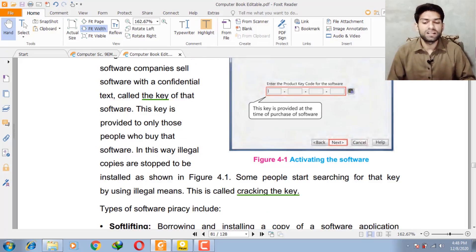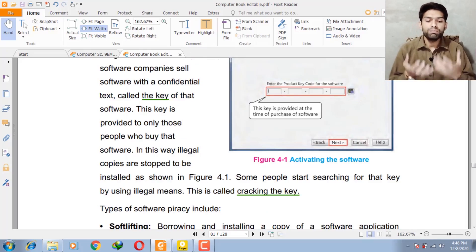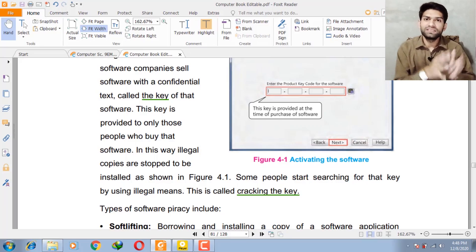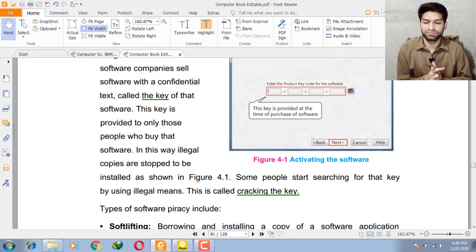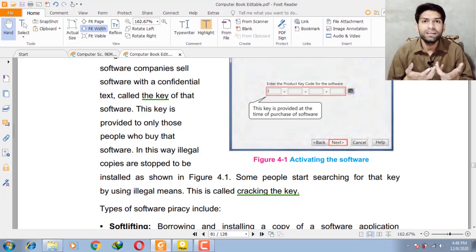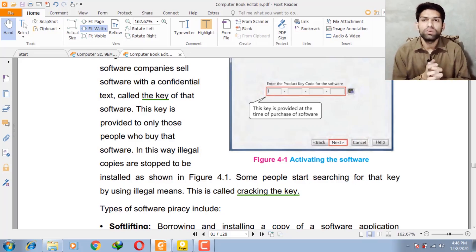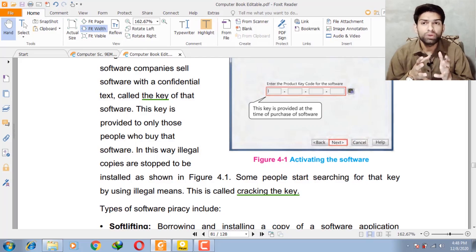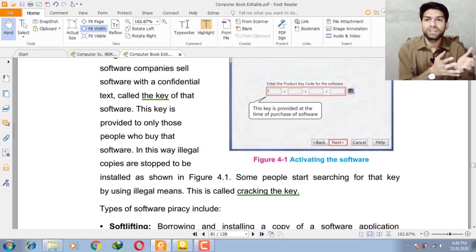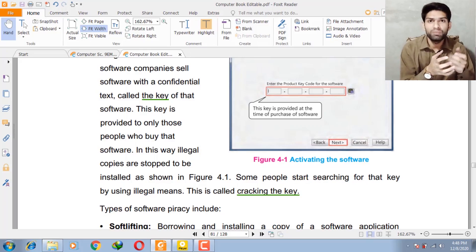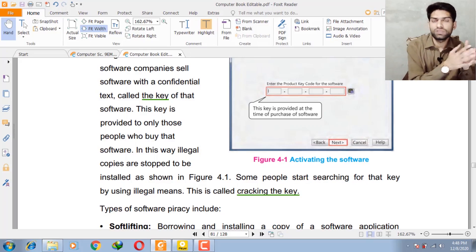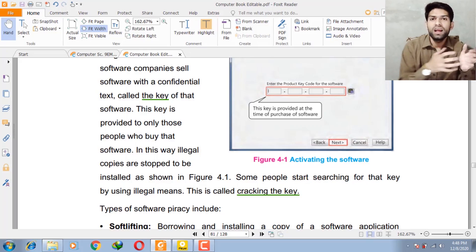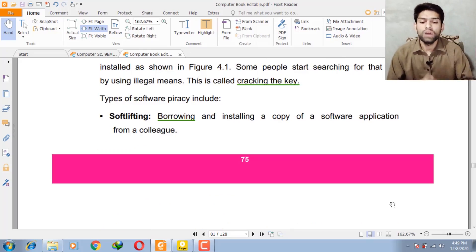Illegal copies are stopped from being installed. But some people search for this key on the internet using illegal means — this is called cracking the key. For example, if you haven't purchased the software, you won't have the key. So you try to search for the key on the internet, and if you find it through that process, it is called cracking the key.